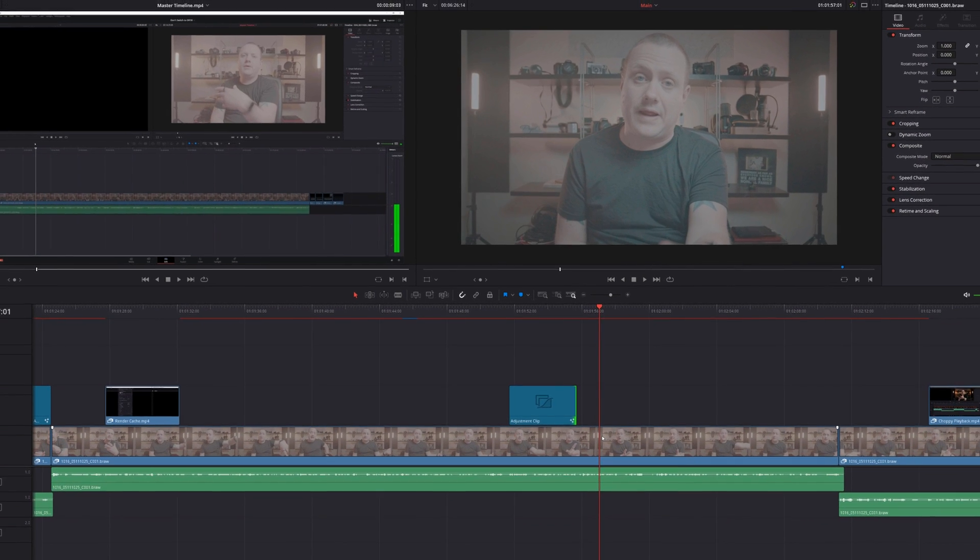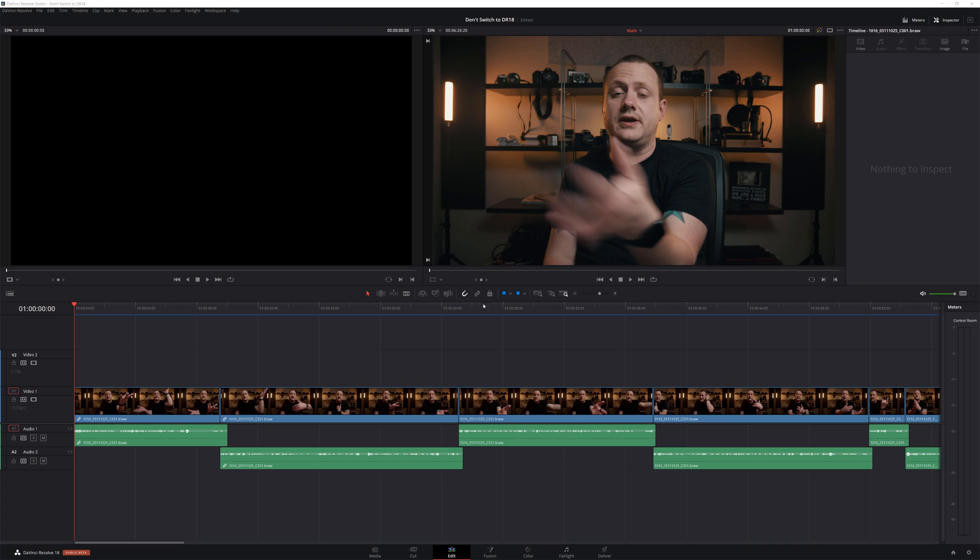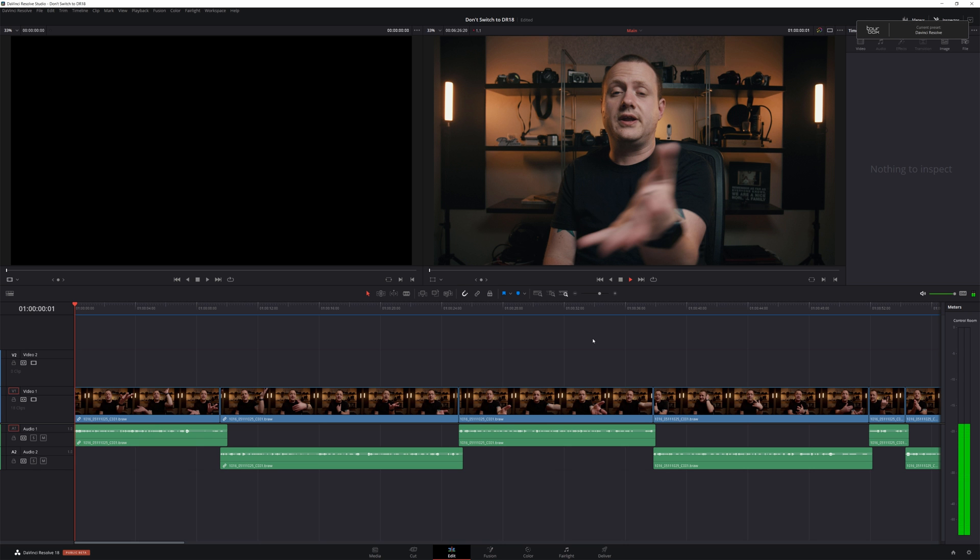In DaVinci Resolve 18, the Fusion cache sometimes takes forever no matter what you do. And second, it sometimes just completely freezes and I have to quit DaVinci Resolve and restart it to get the render cache moving again. What's even more broken than that is when the render cache finishes, my playback is actually worse — which is the opposite of what's supposed to happen. If you know what's going on, please let me know, because I've gone over all my project settings and everything is up to date.